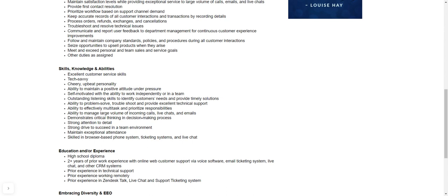So once again, manage large volume of incoming calls, live chats and emails. You need to be able to demonstrate critical thinking and decision making process. So you need to be able to make a decision when speaking to the customer on what the next steps should be. All right. To meet the need. Strong attention to detail, strong drive to succeed as a team member as well. And then maintain exceptional attendance.